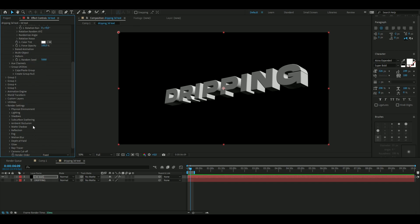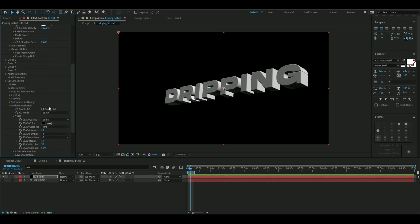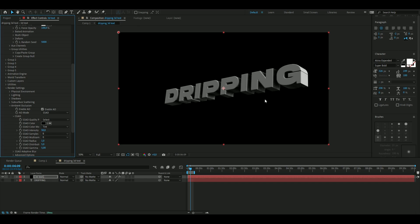Now we're going to make the shadows more realistic. Open up Render Settings, then open up Ambient Occlusion — this is probably the most important setting when using Element 3D, as it makes your objects or text look a lot more realistic. Enable AO and then increase the SSAO to 50. You can already see it looks insanely more realistic.